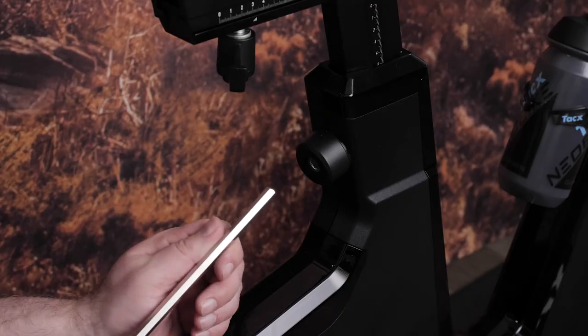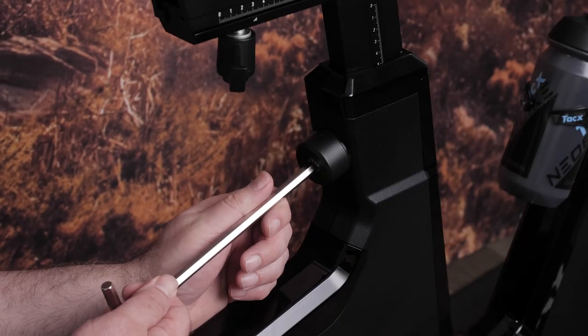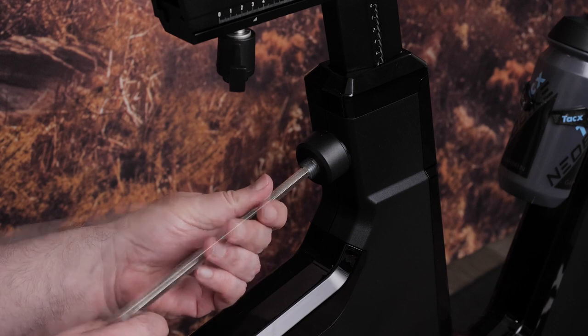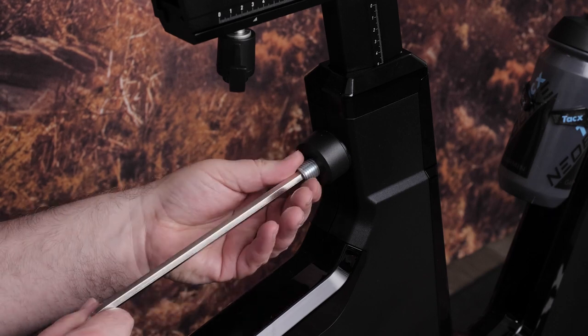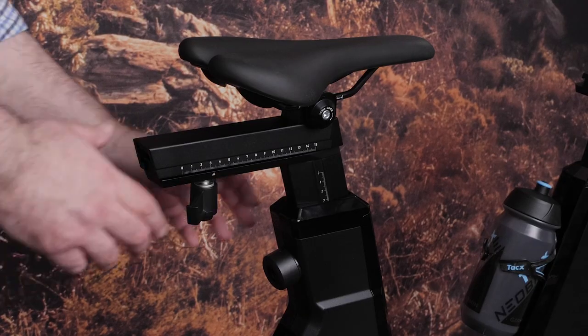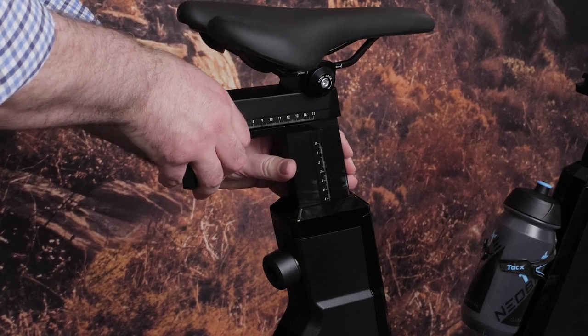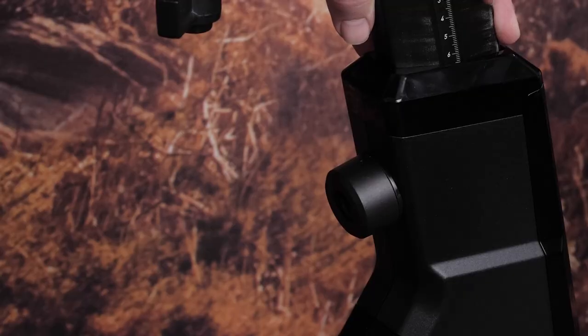Next, use the 8mm hex key to remove the set screw from the saddle post. Then adjust the saddle height and secure with the M16 handle.